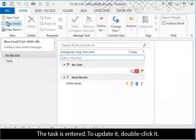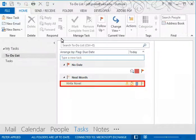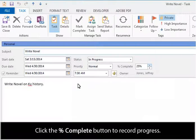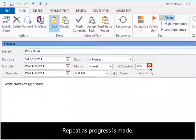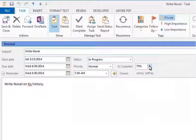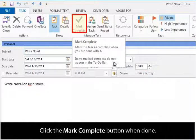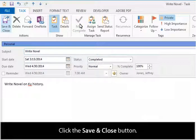To update it, double click it. Click the Percent Complete button to record progress. Repeat as progress is made. Click the Mark Complete button when done. Click the Save and Close button.